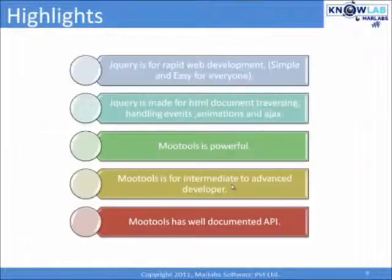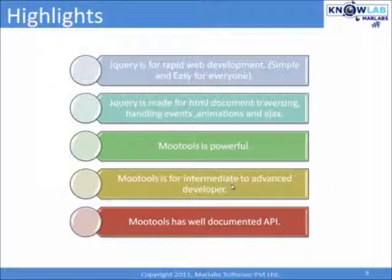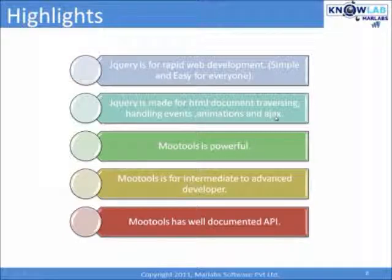The takeaway from the definitions are, jQuery is for rapid web development, like simple and easy for everyone. jQuery is made for HTML document traversing, handling events, animations and Ajax.